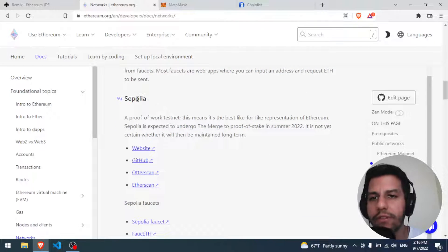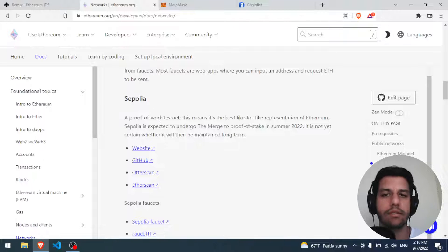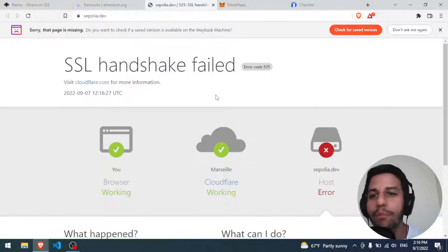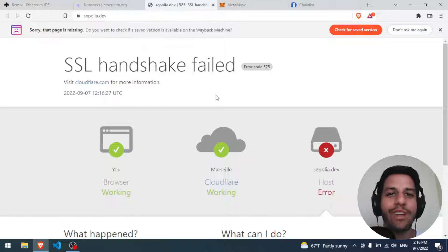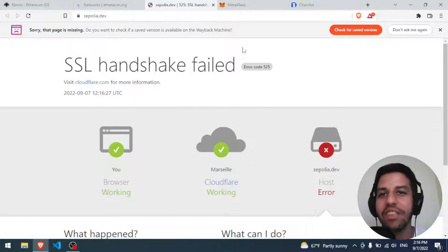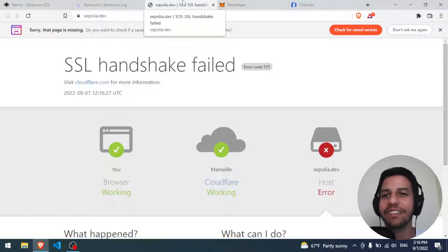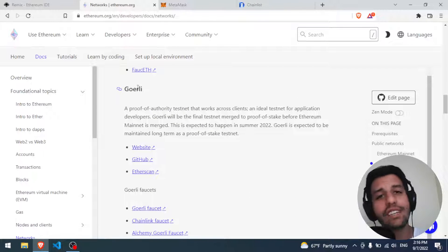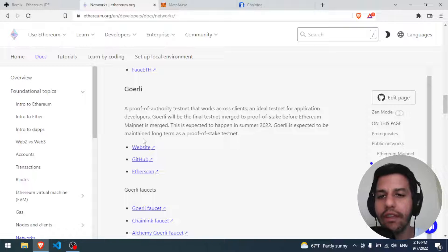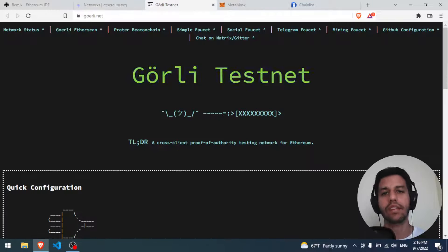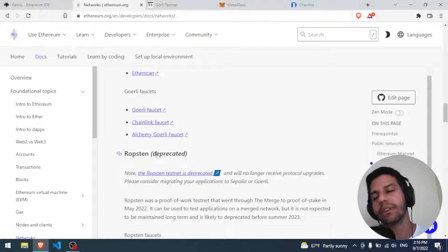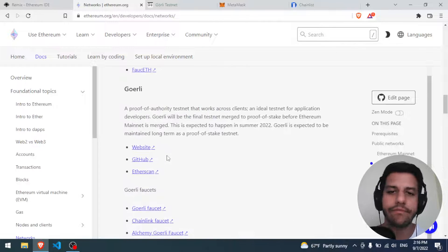We have first of all the Sepolia testnet - Sepolia is a nice option, but when I opened the web page it was down, so I'll take that as a signal it's not a good option. We have the Goerli one - Goerli has a big community and the website is online, so I think it's a good choice. Ropsten is deprecated so we don't need to worry about that.